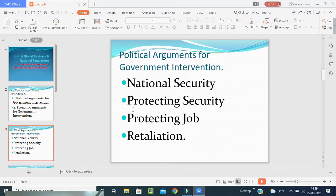National security means the strategic industries from the point of view of national security should be run by the government. These industries are like defense, electronics, semiconductors, postal, railways, and the government runs these industries even in earlier market economies like USA and Japan. Even after liberalization and globalization of India, the economic government in India reserved strategic industries exclusively for public sector operations.